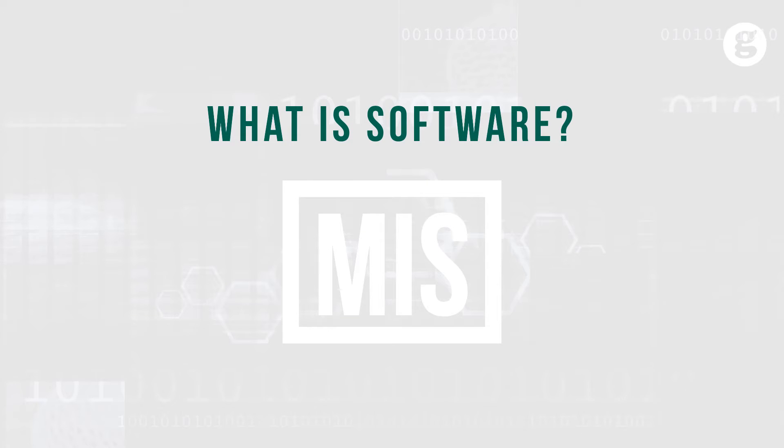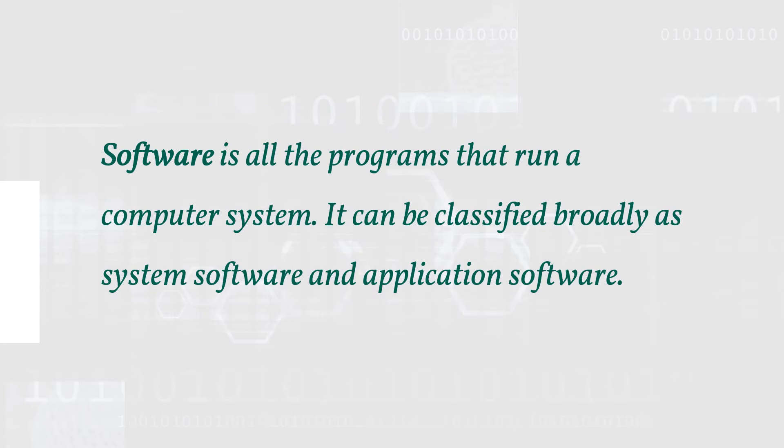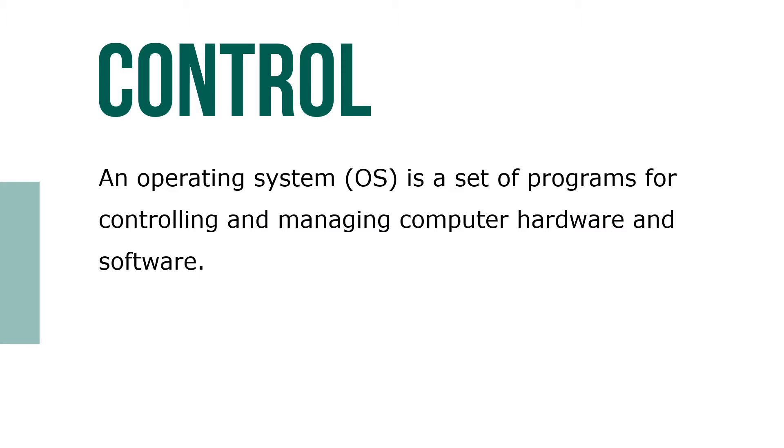Let's define software. Software is all the programs that run a computer system. It can be classified broadly as system software and application software. An operating system, or OS, is a set of programs for controlling and managing computer hardware and software.